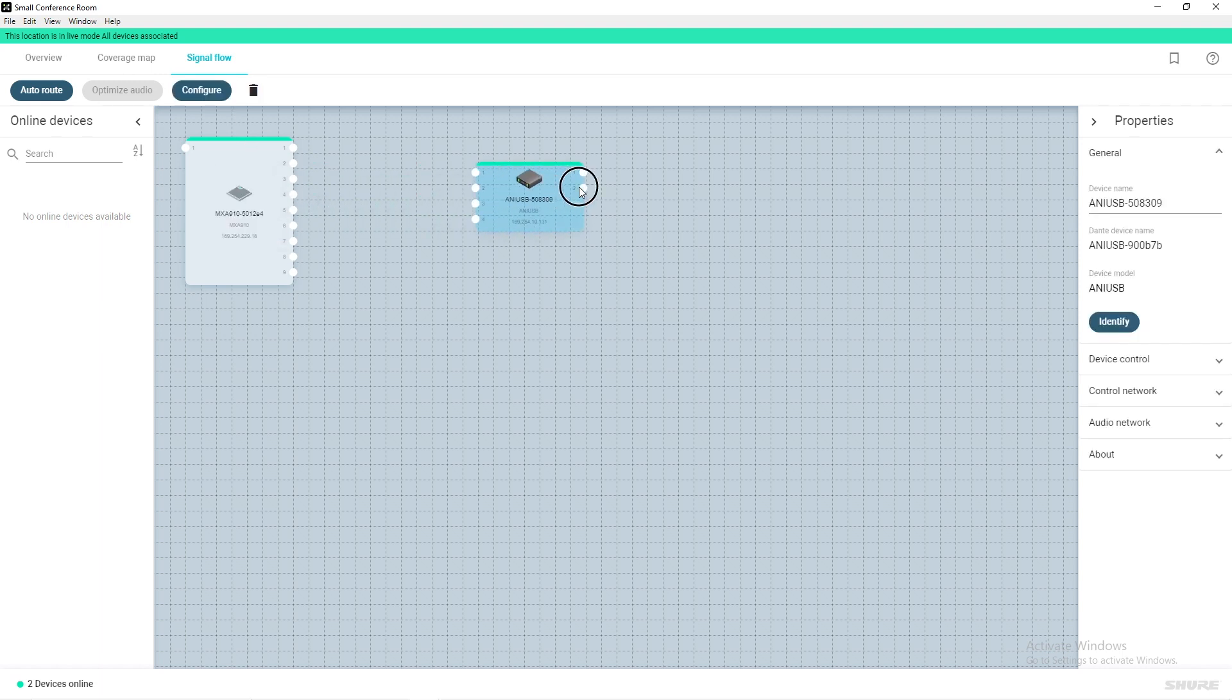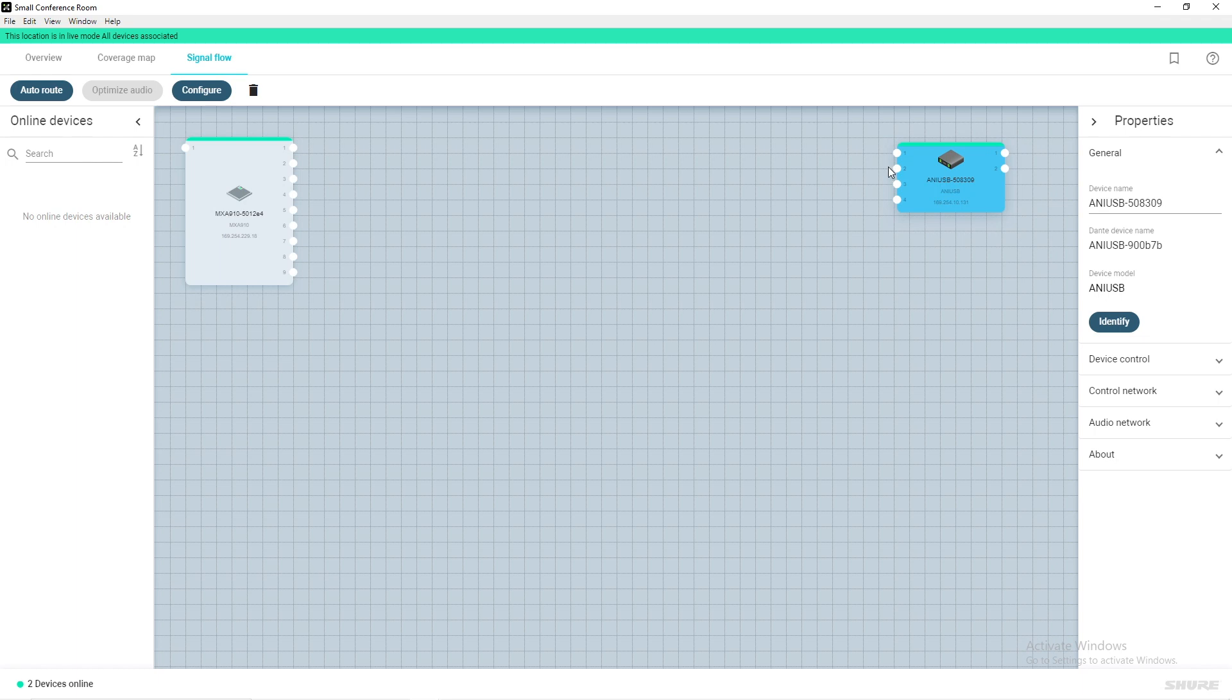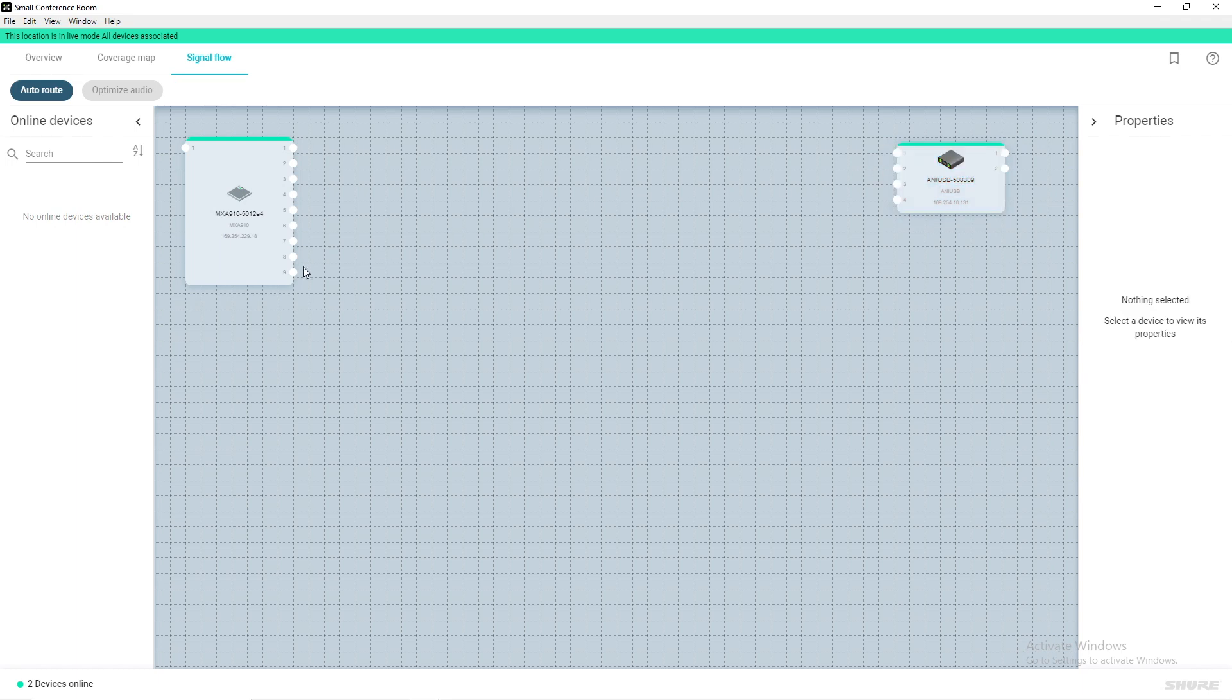Navigate to the Signal Flow tab across the top and your online devices will appear in the Signal Flow schematic. Place your devices where you see fit. The ANI-USB matrix allows for four Dante input channels, so we'll utilize the Mix Output channel on the MXA910.